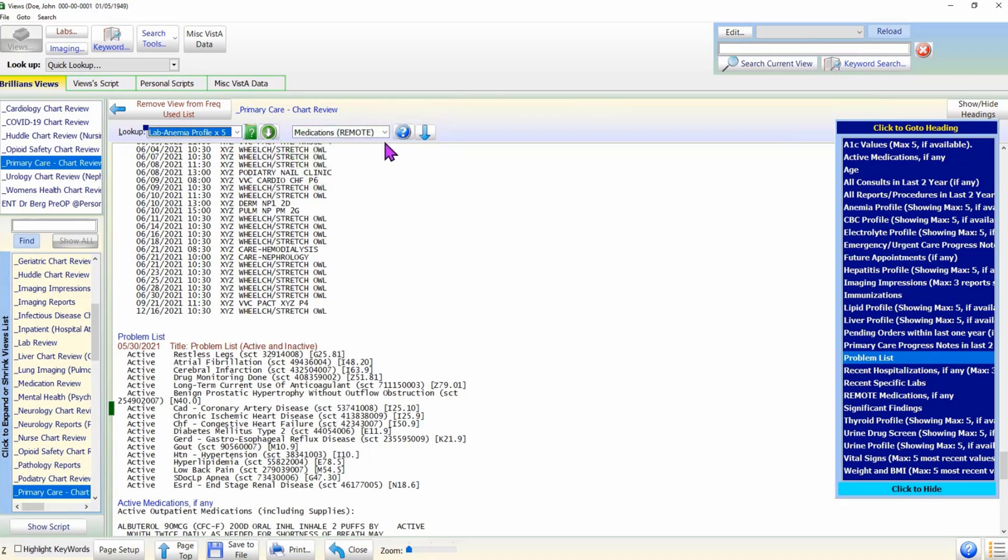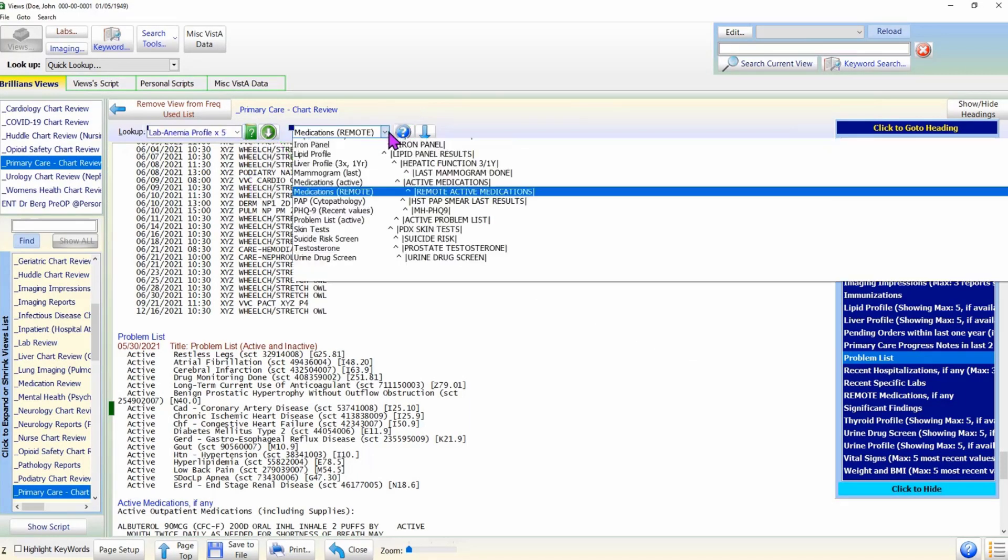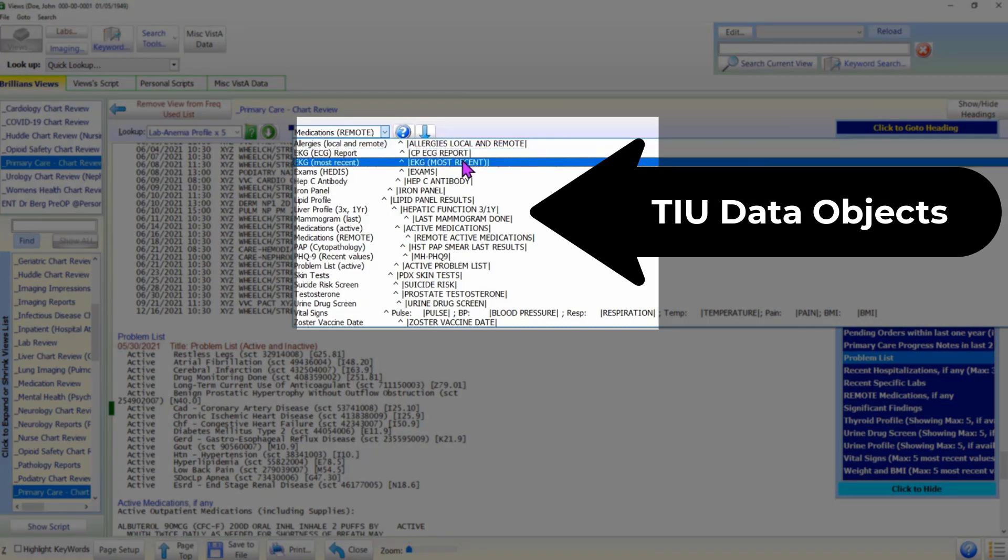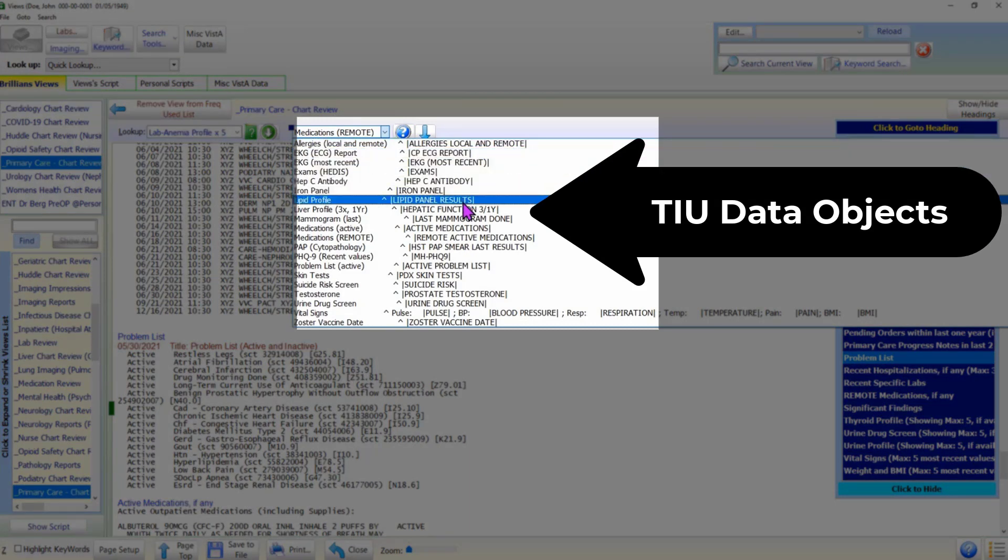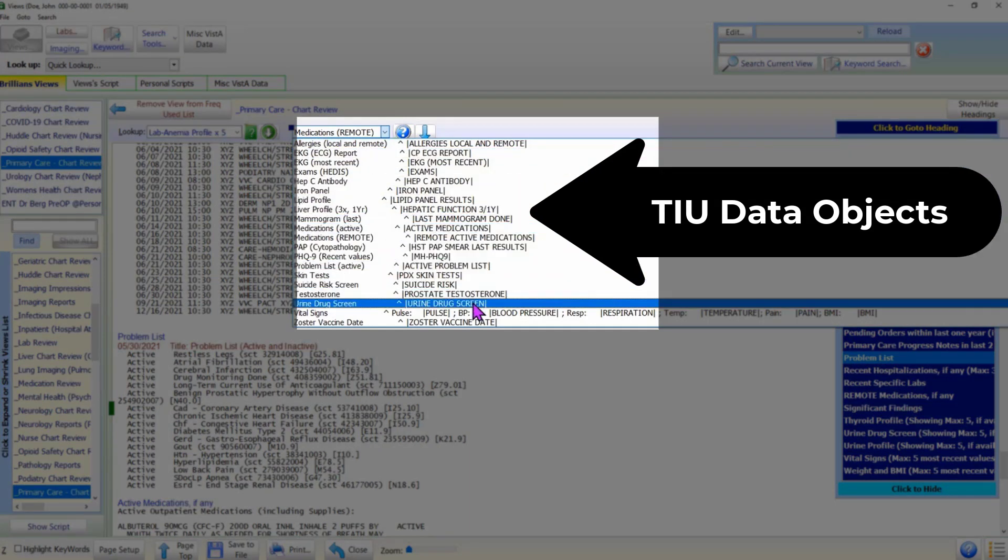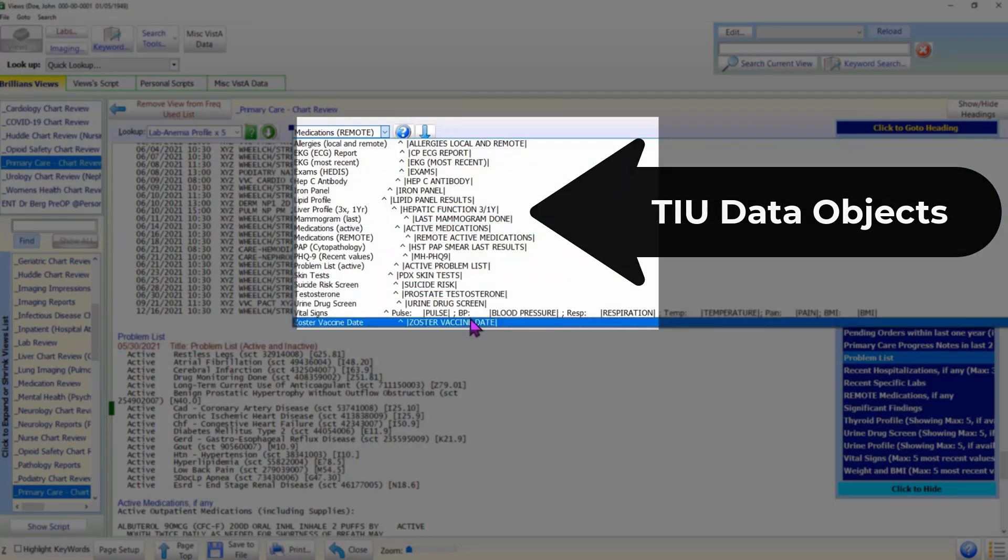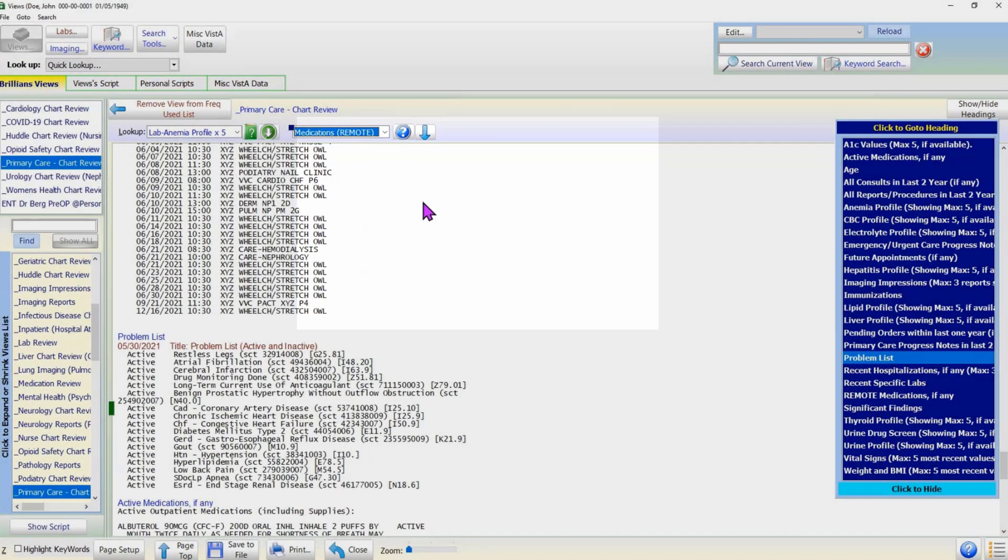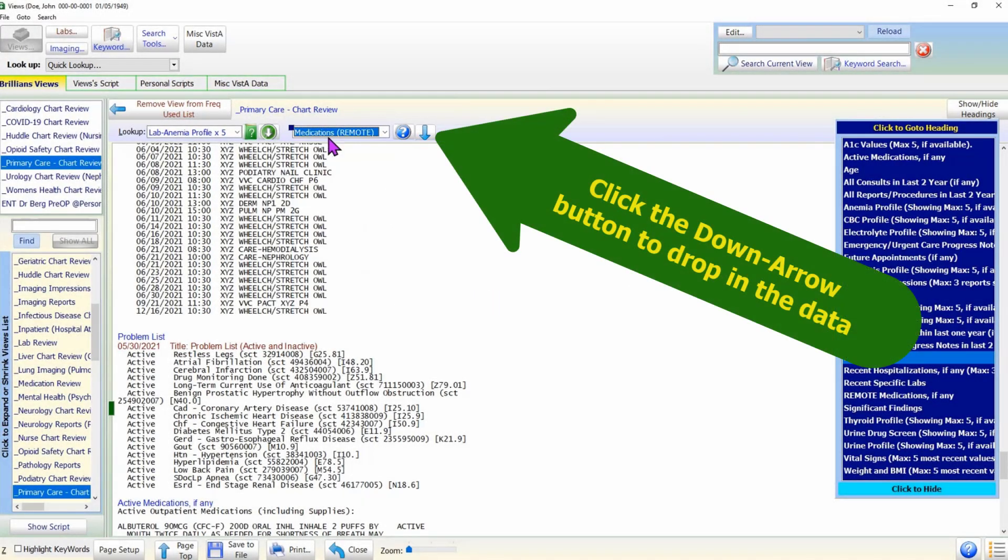The second drop-down box works exactly the same, except it gets its data from the TIU data objects. Please select the desired item in the drop-down box and click the down arrow button next to it.